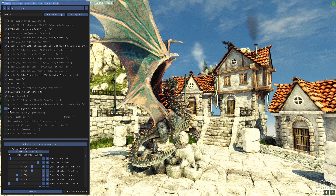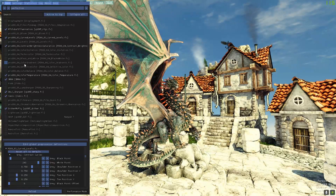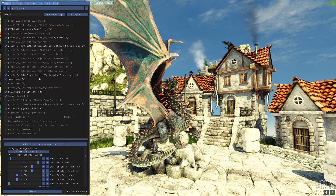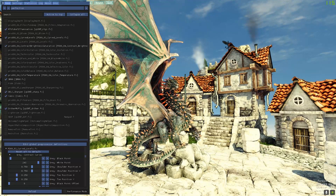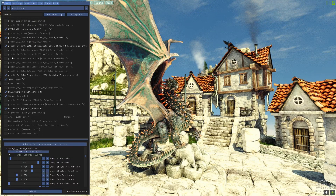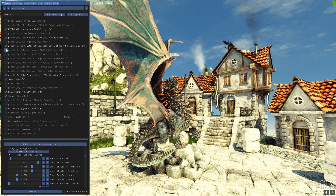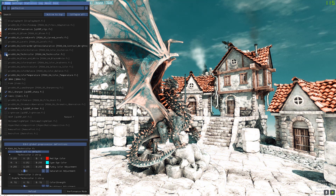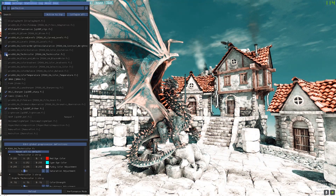This is a preset that I made earlier. Let's try to tweak it a bit.